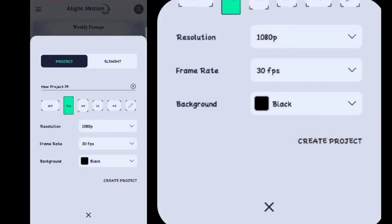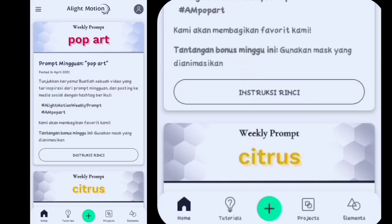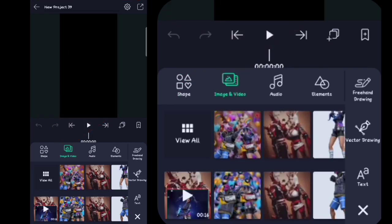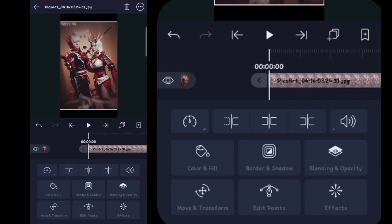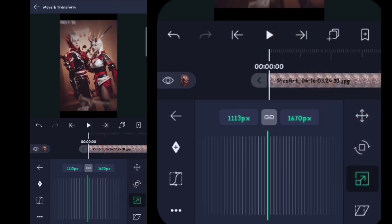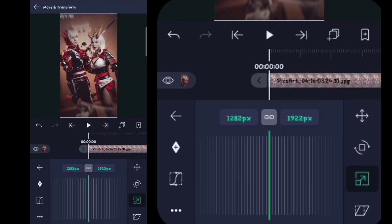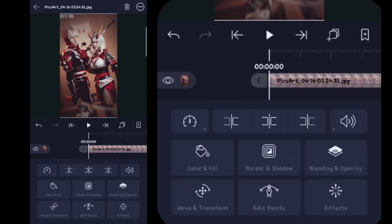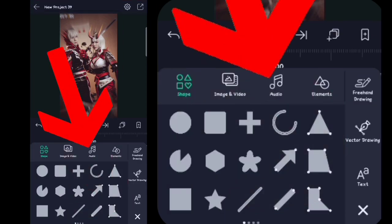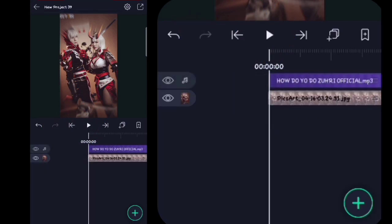You can click the plus button, choose the plus button, then click the project. After that, you can click the plus button, choose the photo and video, and add the photo. You can click the feedback button, change settings, then put in another photo, click the plus button, and click the photo button.